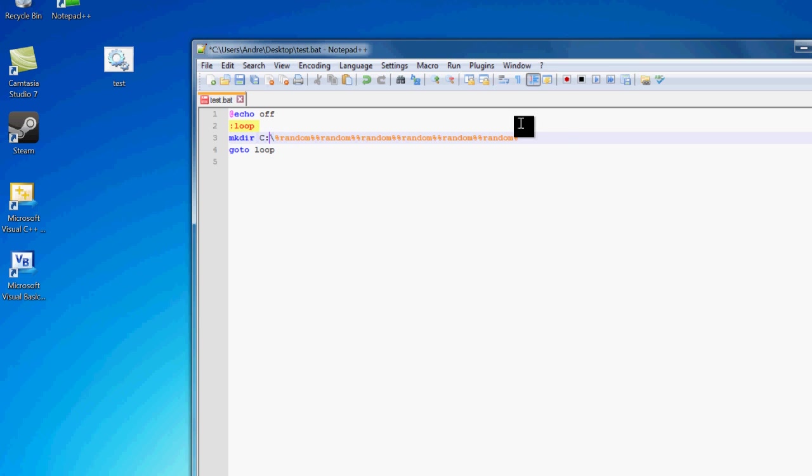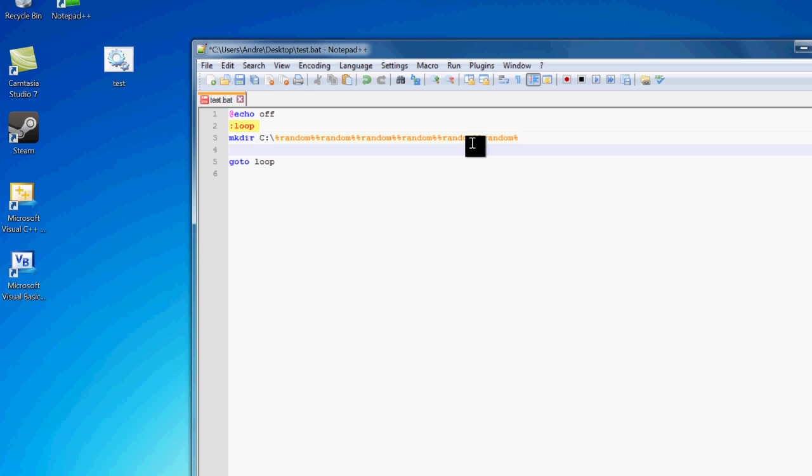Now I could couple this with SystemCrasher and just open up a ton of these files. So pretty much start test.bat or the location of your file, like I showed in the last video. And you can pretty much just use the user's computer over. It's not that effective, but it can do a little bit of damage.